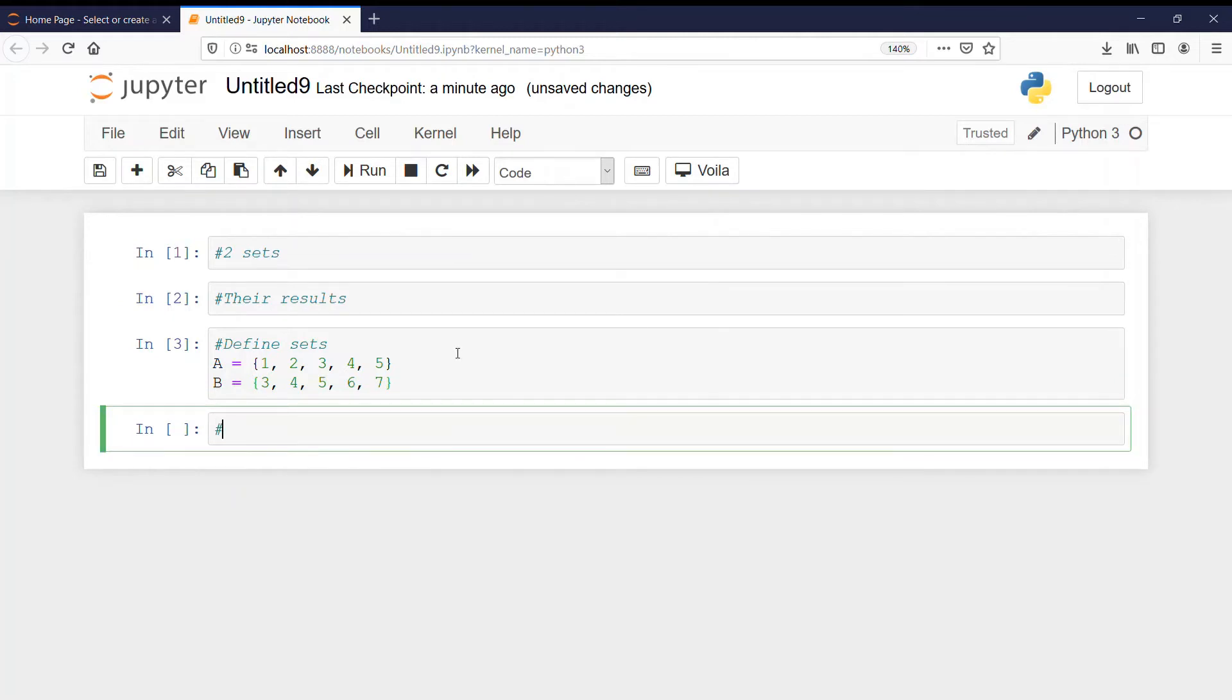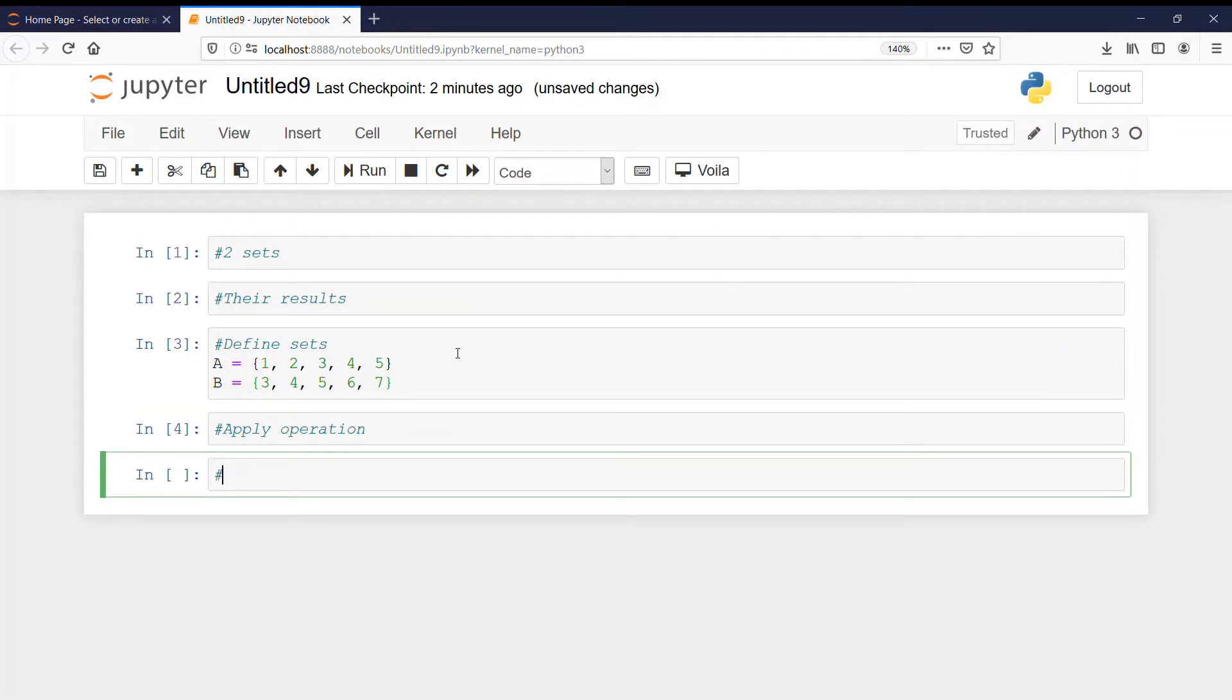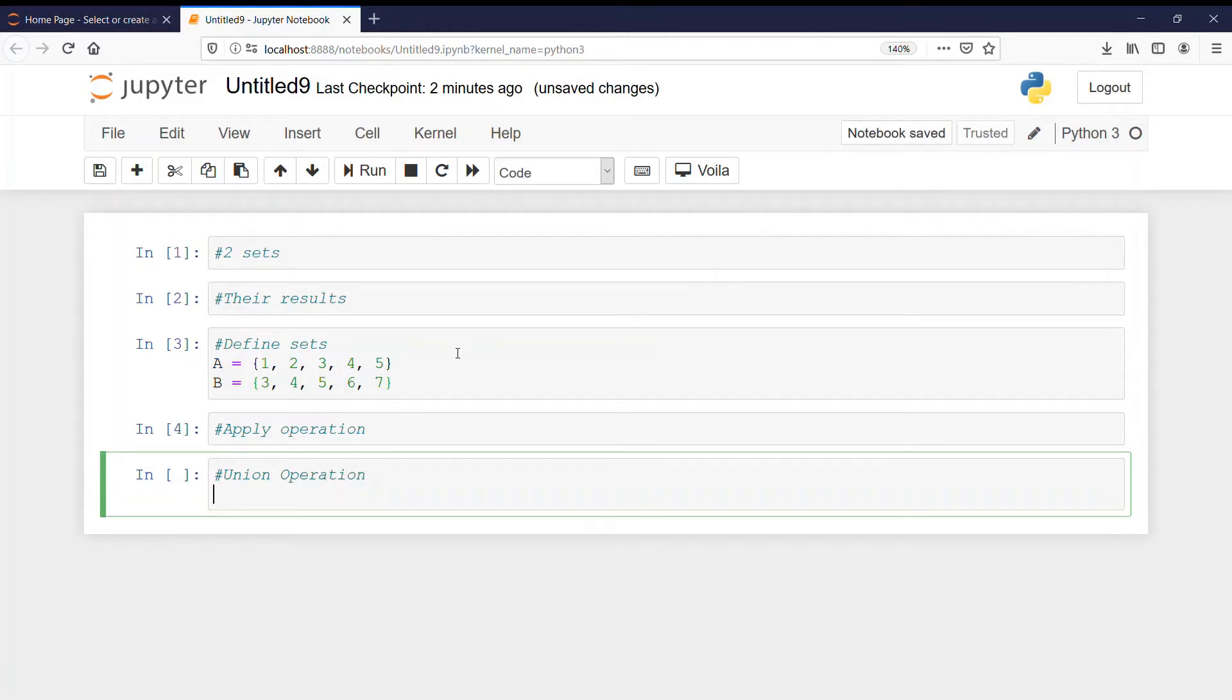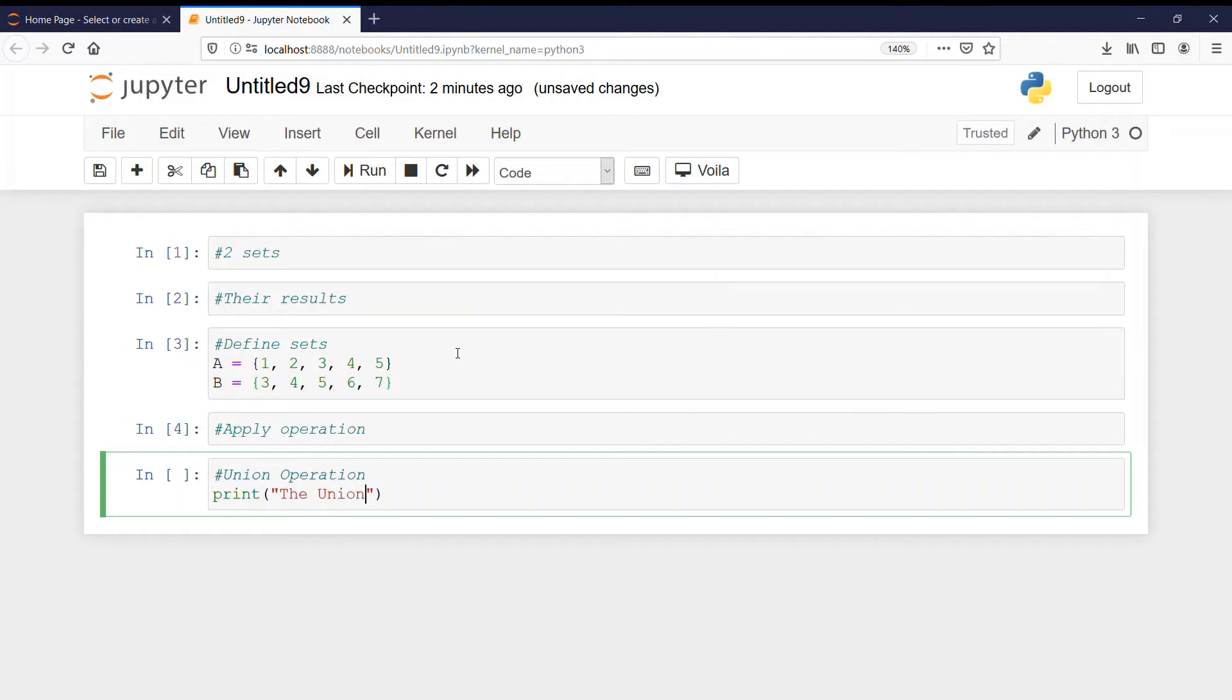Now we will apply operations. So first of all we have union operation. In union operation we use the OR operator. So print the union is. That is A or B.